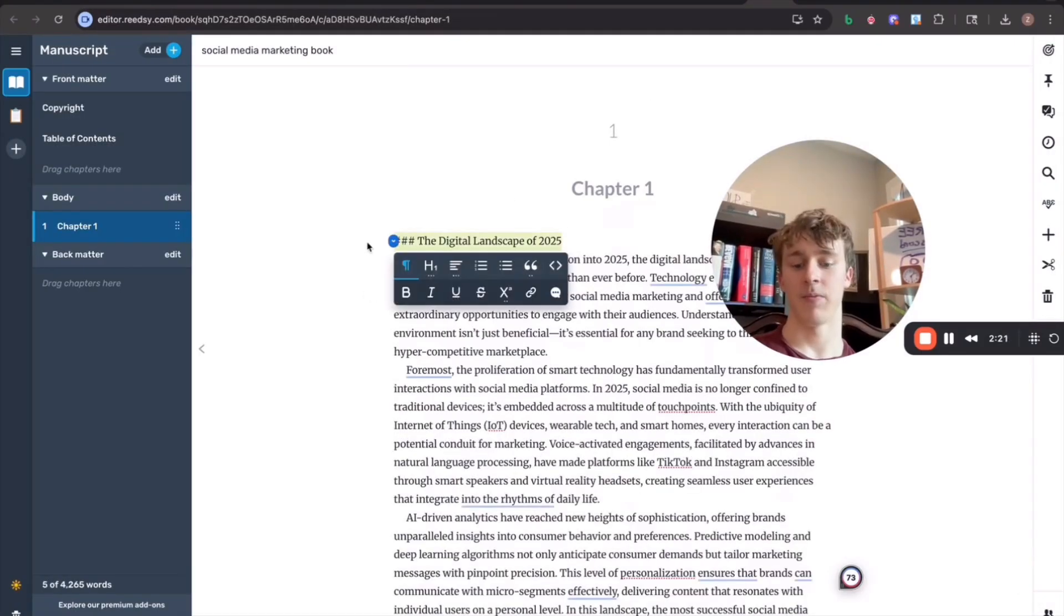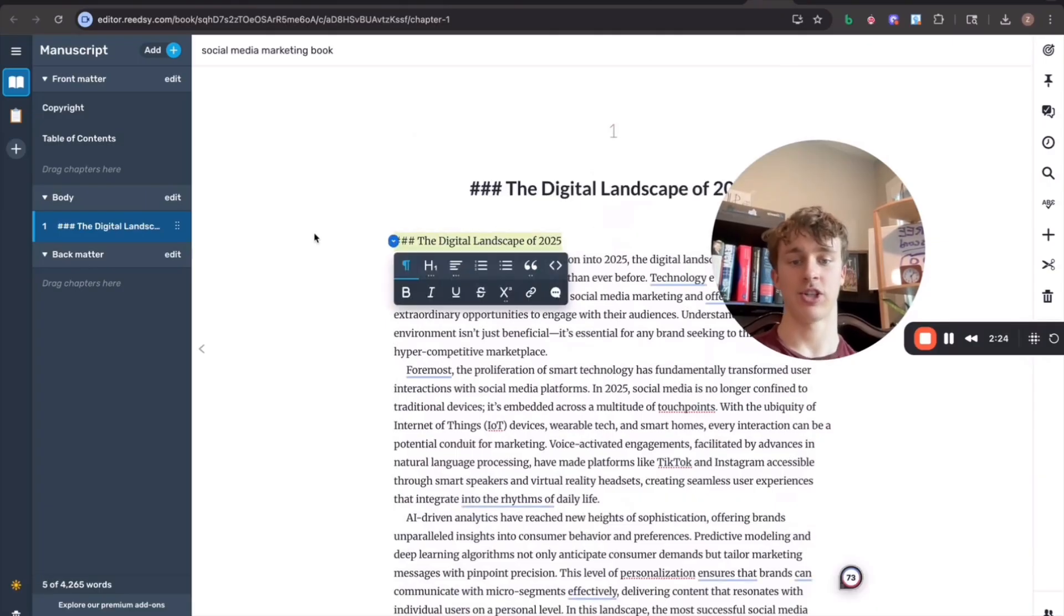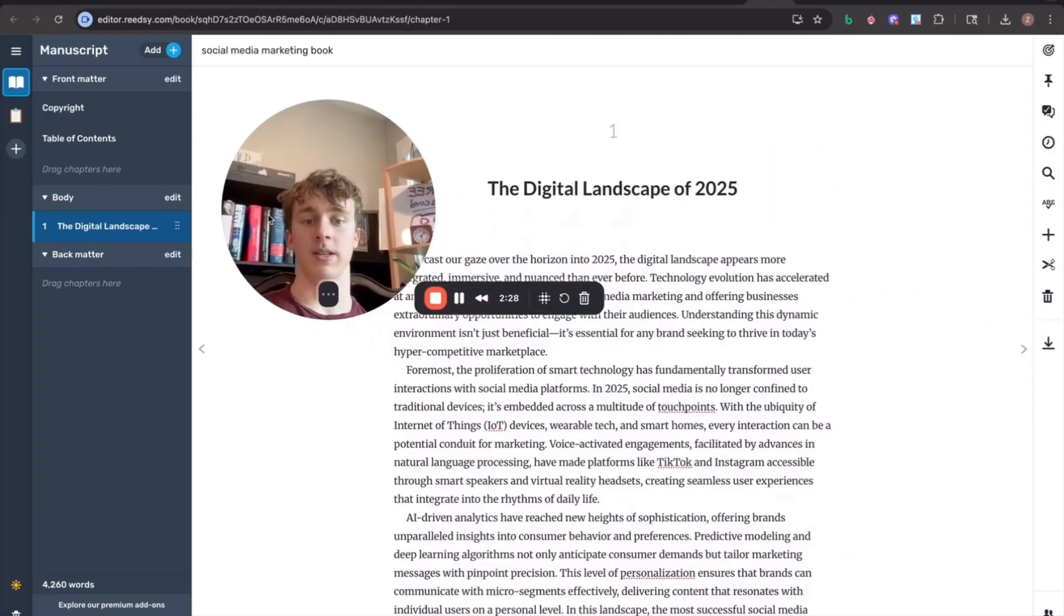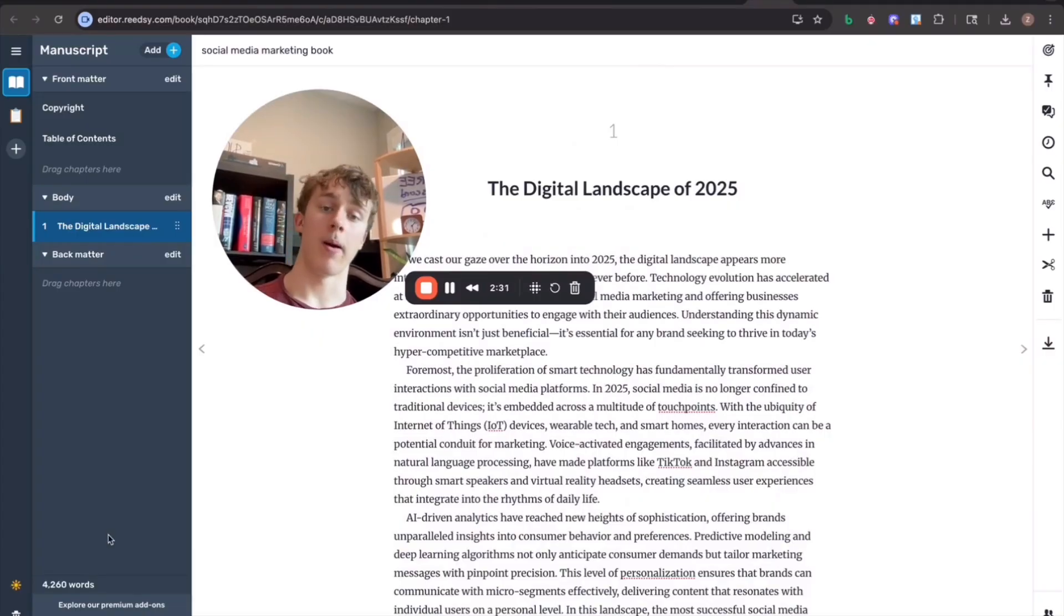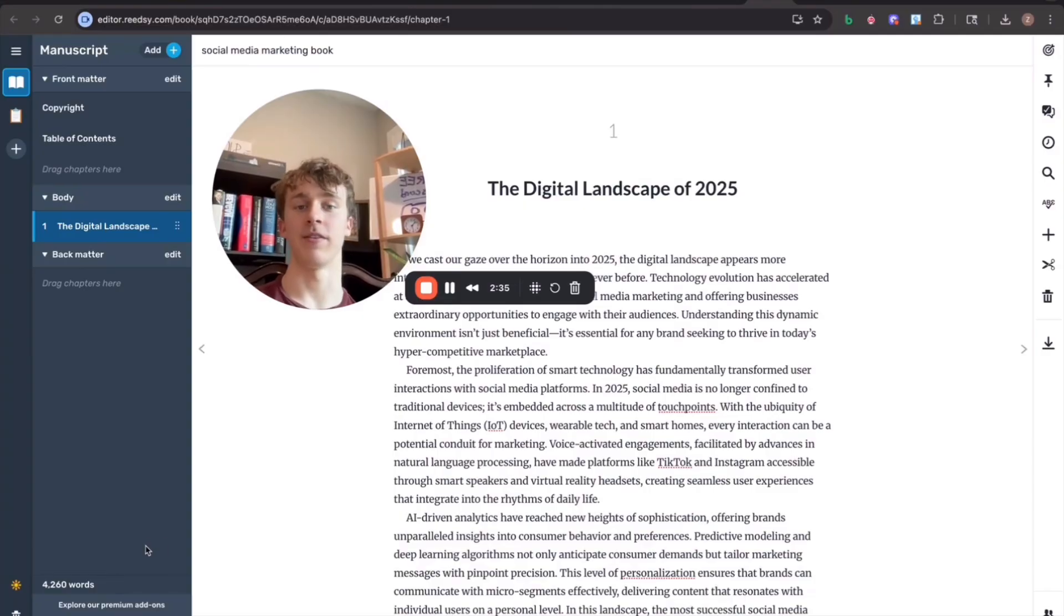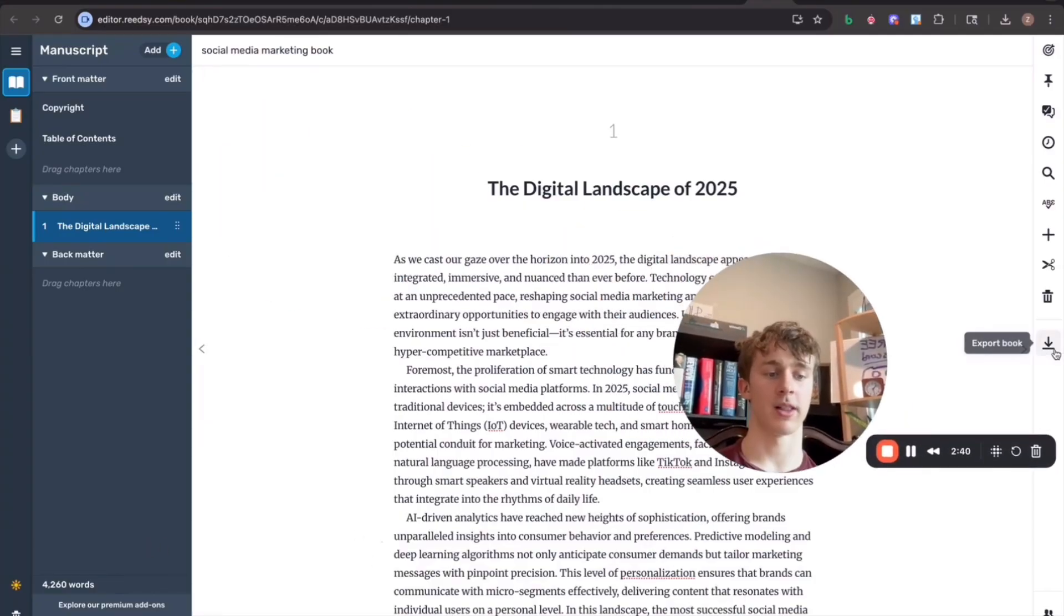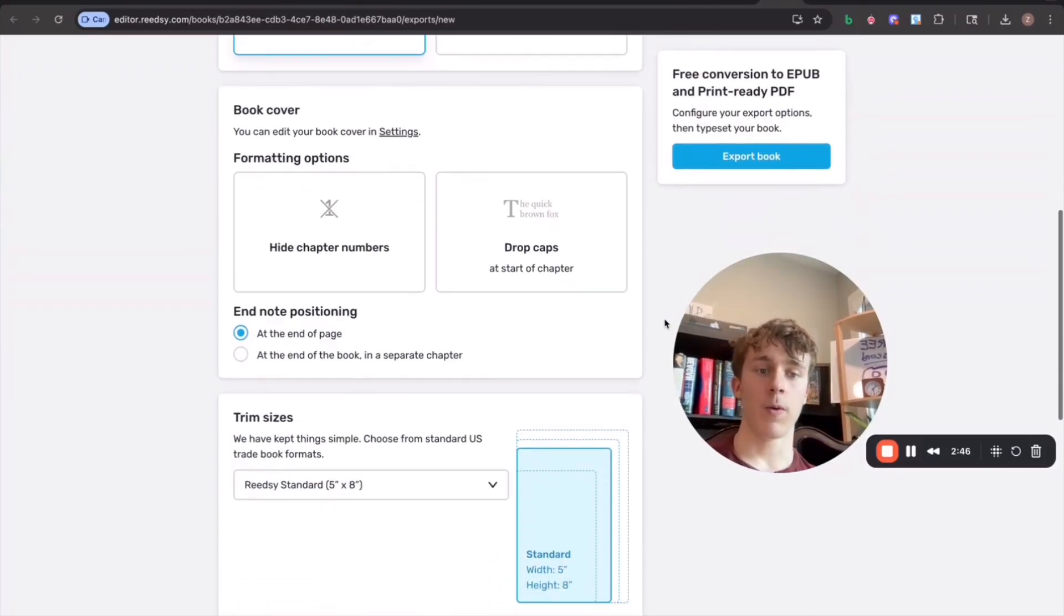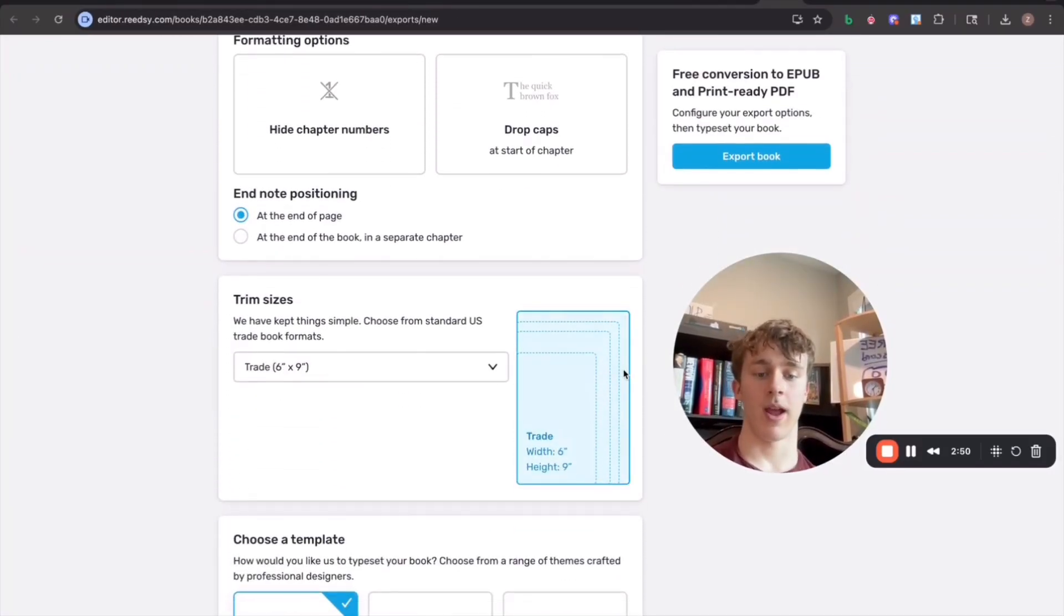And just like that, we actually have our first chapter already done. And all we have to do is just repeat this process for all 12 chapters or however many chapters you want to do. And there you go. You have an entire book ready to sell on Amazon. Once you're ready to export your book, what you're going to do is you're going to click on this export book button. And this is actually what's going to allow you to format your book automatically for Amazon KDP.